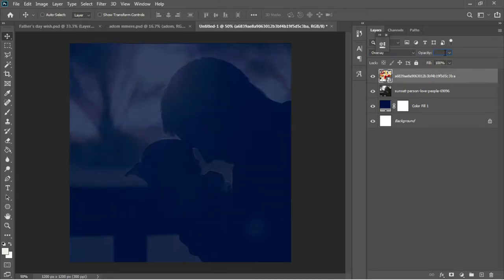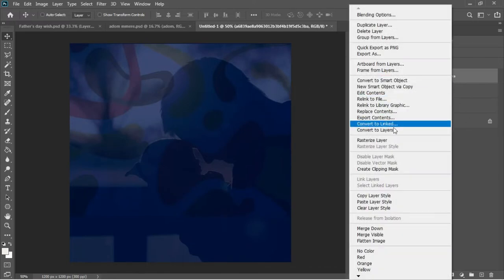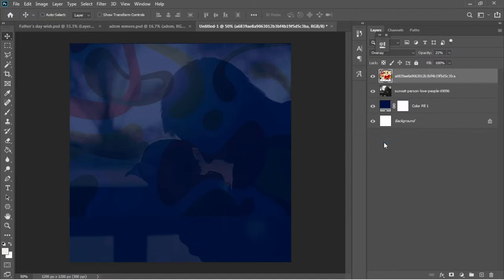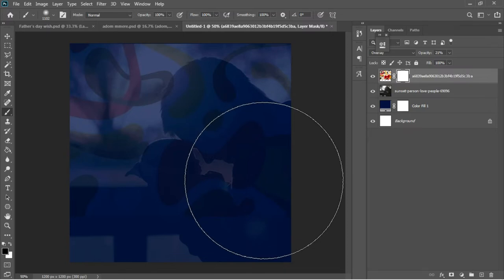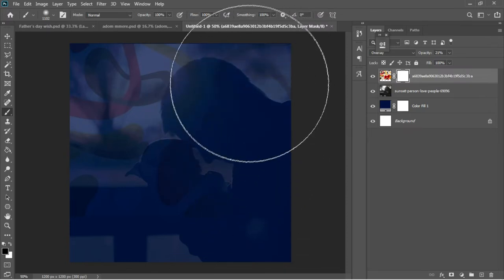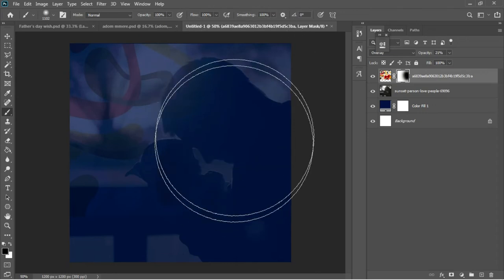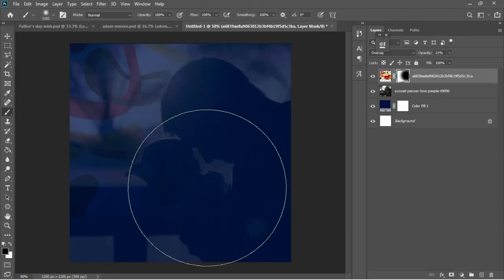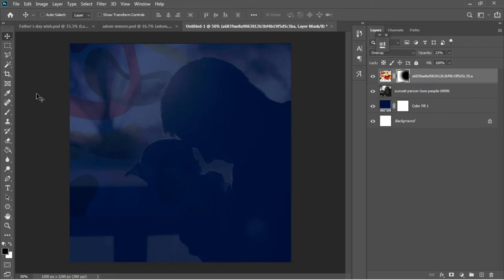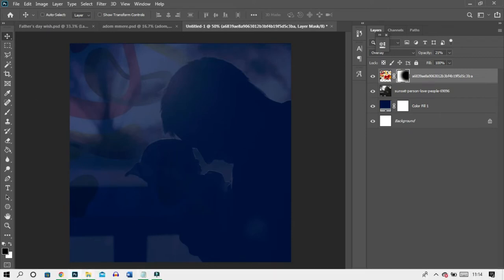I'll type 21 and hit OK. Then right-click on the layer to rasterize it, add a layer mask, and hit B — which is the shortcut key for the brush tool. I'll brush off the areas I don't need. Then hit V to activate the move tool.